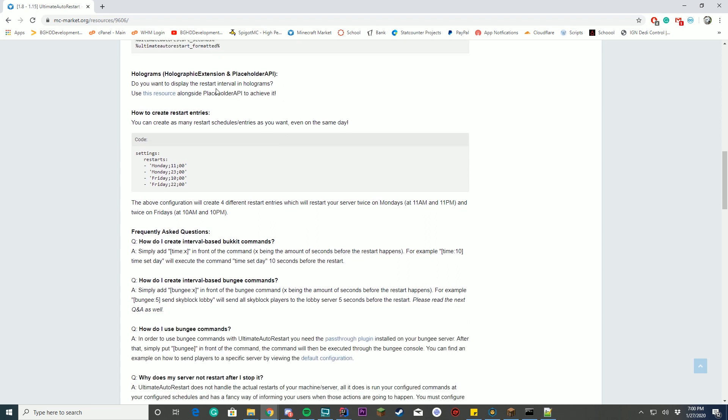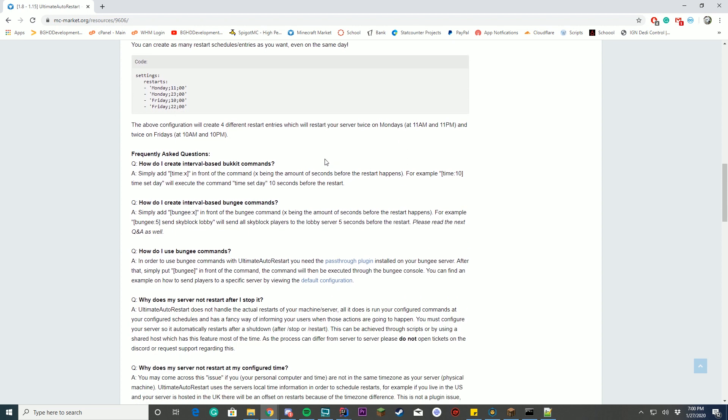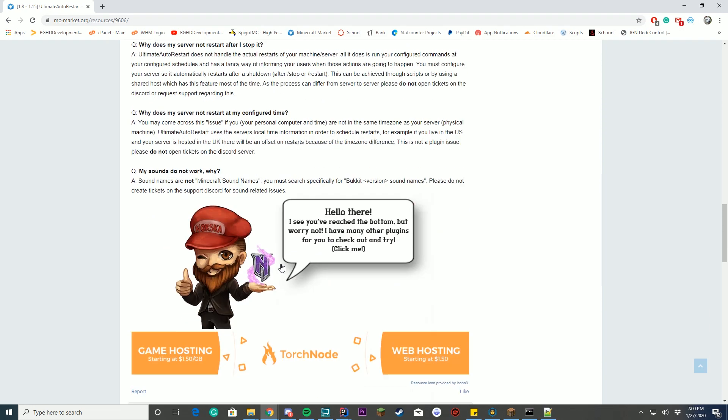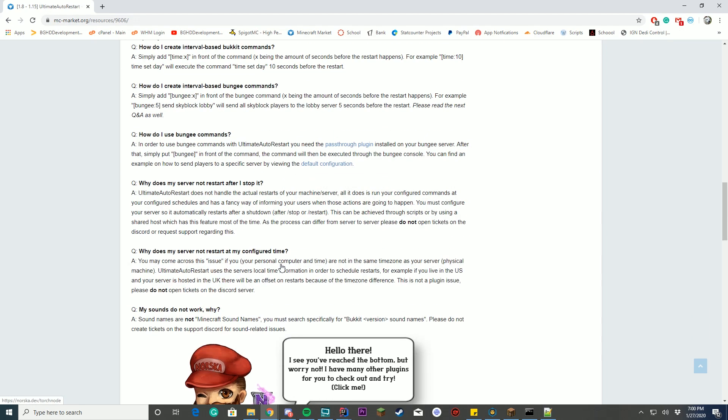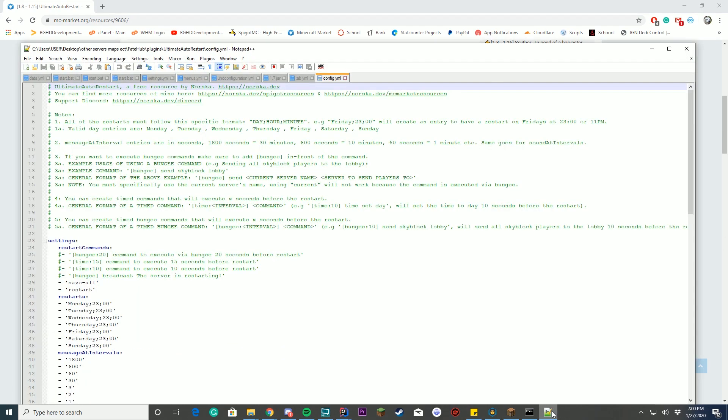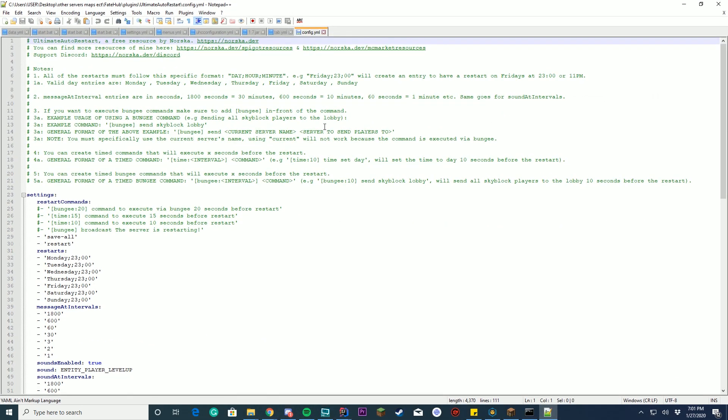If you have holographic extension and placeholder API you can use holograms with it, and then inside how you can use the restart entries is you can do settings restart, we'll take a look at this in a minute, and you can set the different restart times of the things, and then there's a bunch of different FAQs and everything, so you know that's pretty cool. So let's open up the config file and we'll take a look here.